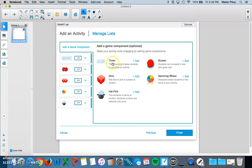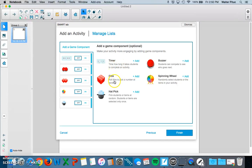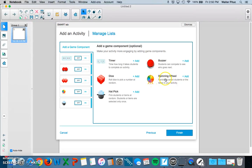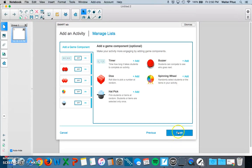For instance, you can add a timer to see how long it would take to complete activity. You can include dice to pick a number. You can include a hat pick, which you can use to pick students or items at random. You can choose a buzzer. This is really great for game shows and competition type games. And then also a spinning wheel, which you can randomly select students or items in your activity.